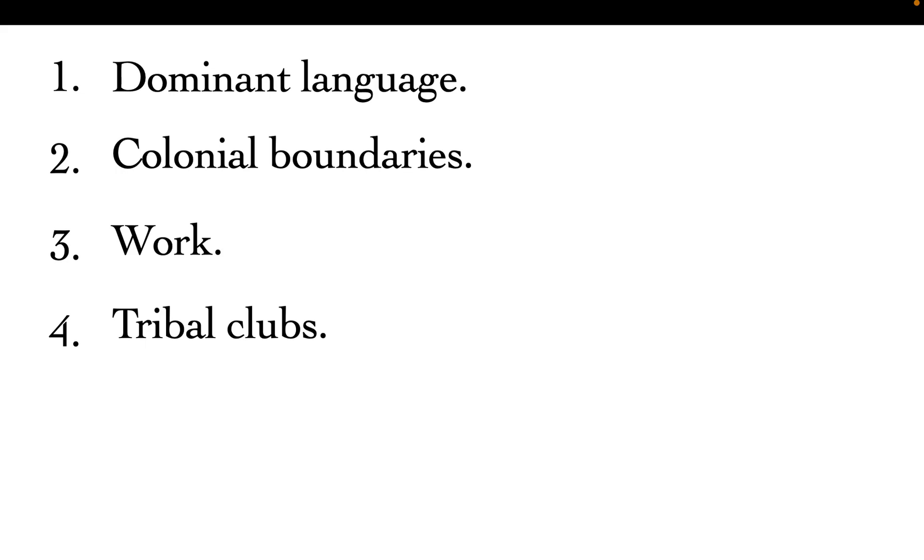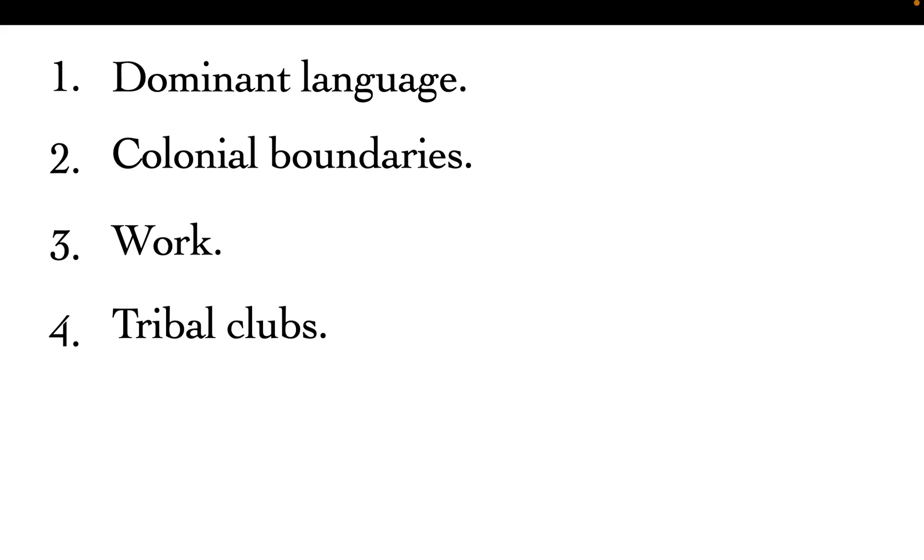The causes of tribalism: Number one is dominant language. Dominant language is whereby one language is being used by most people and is widespread. They feel that because most people are using that language, it's better than languages from other tribes or ethnic communities. For example, let's say most of us are using Taita, but we still have Kikamba, Kikuyu, and Luo here. But you feel that the highest percentage of the class, say 80 percent, are using the Taita language.